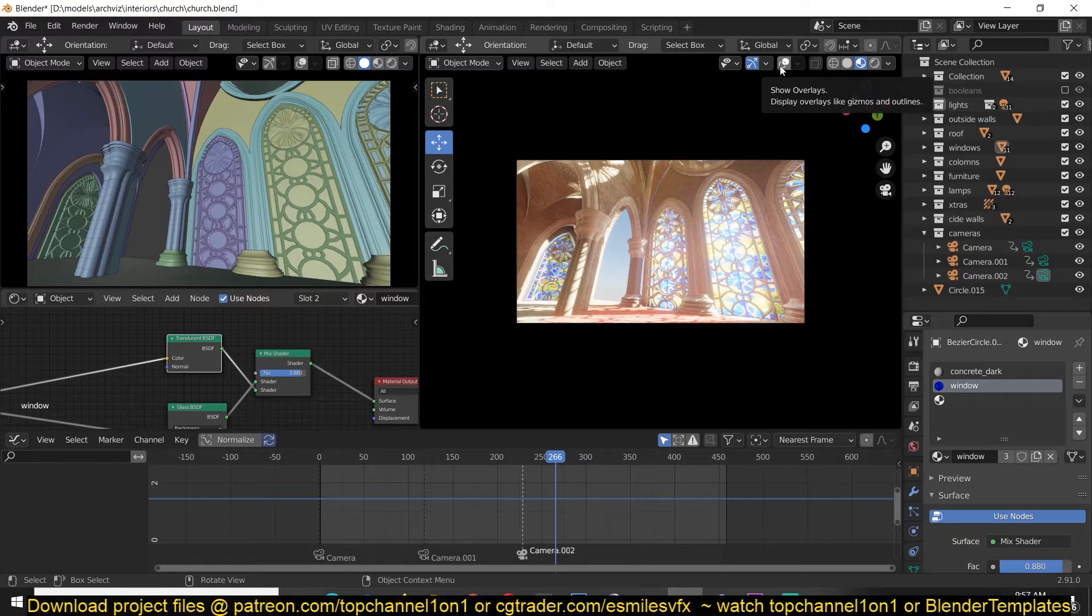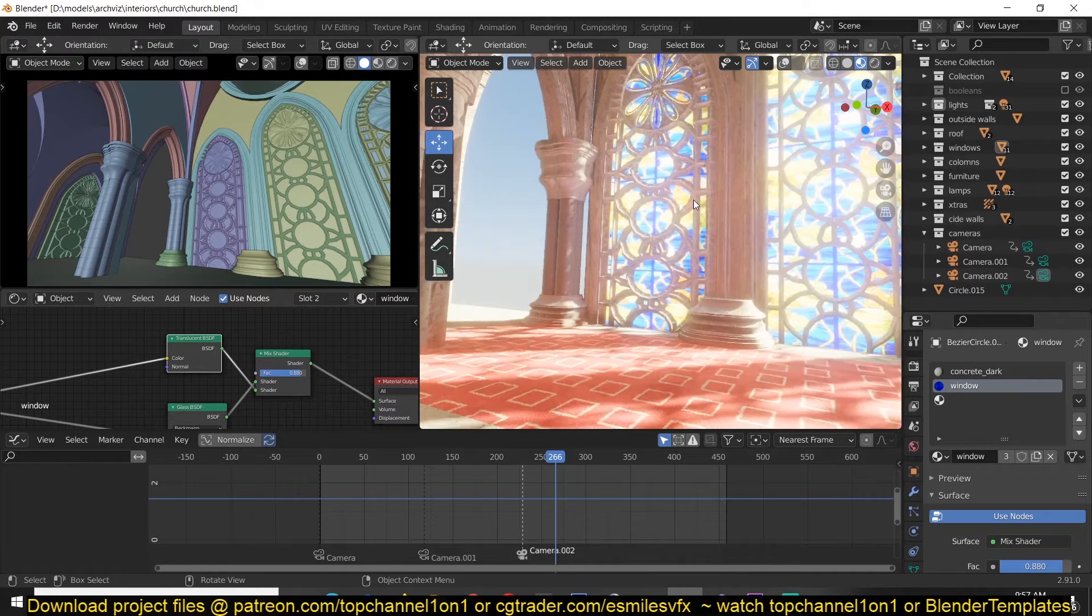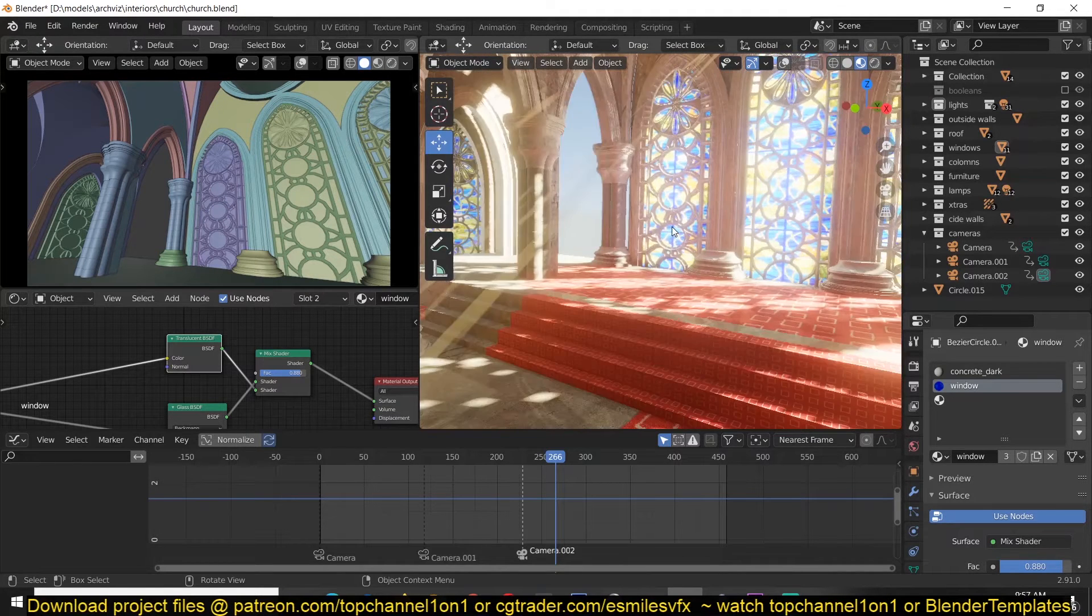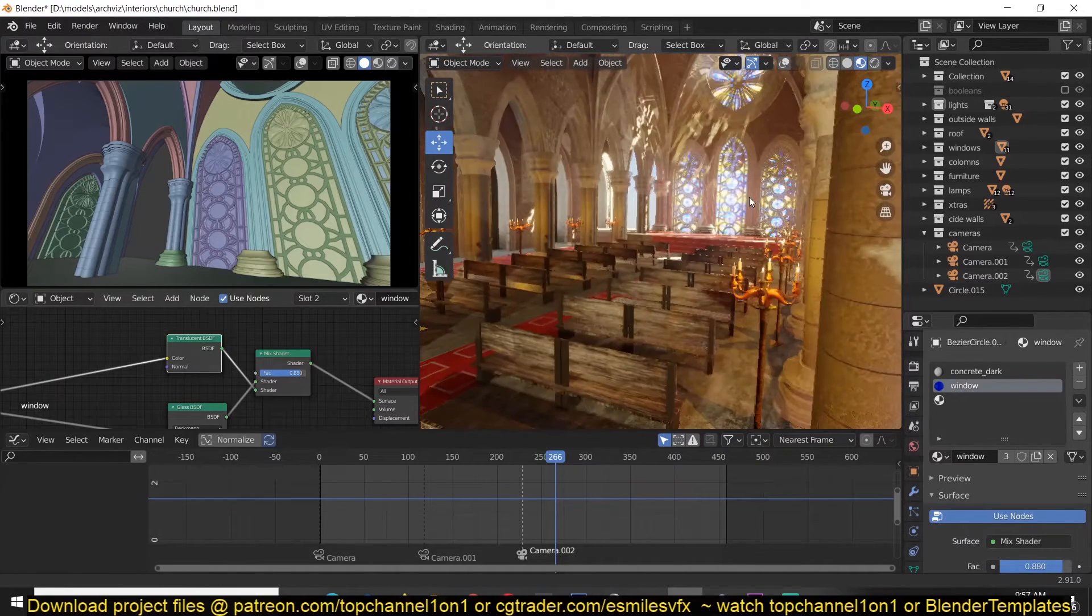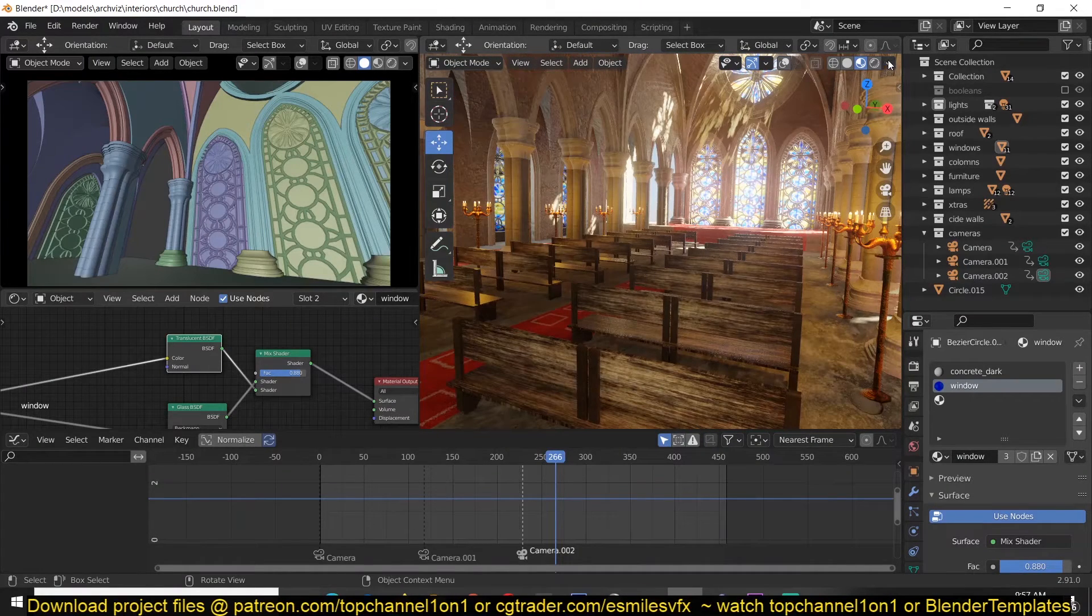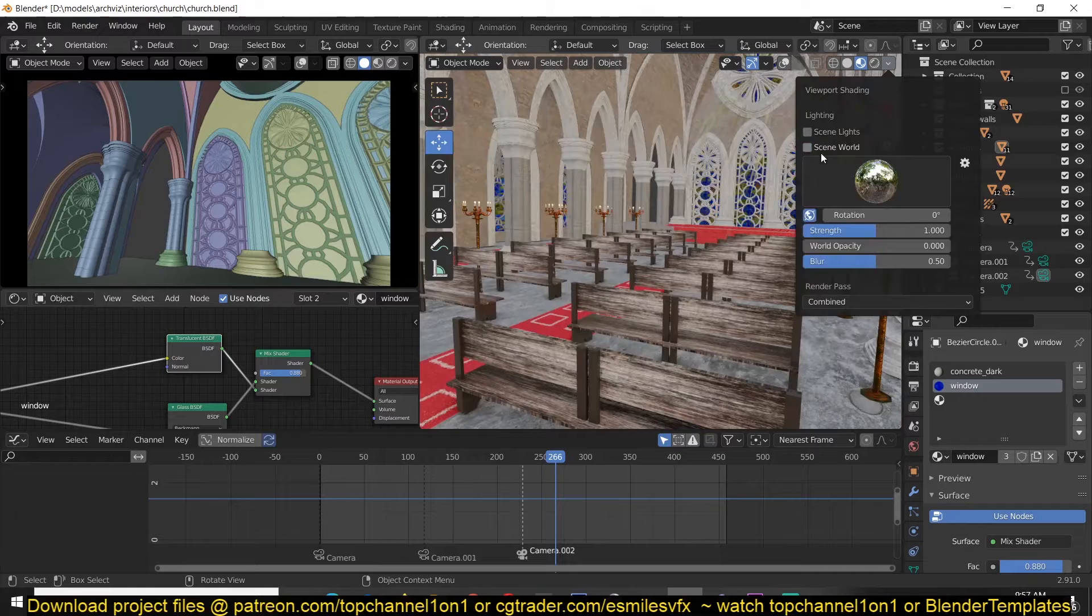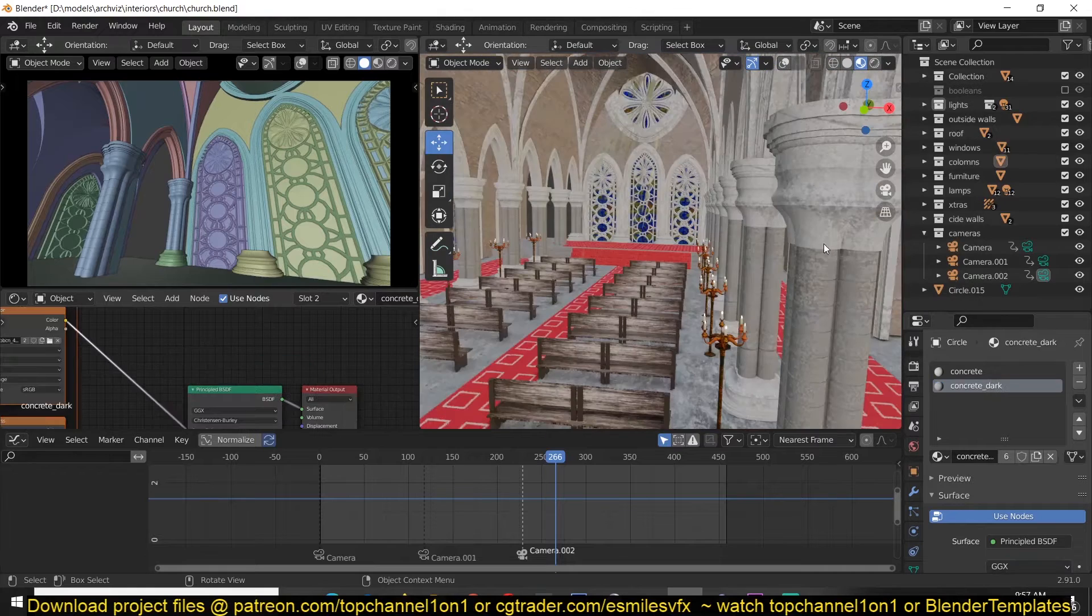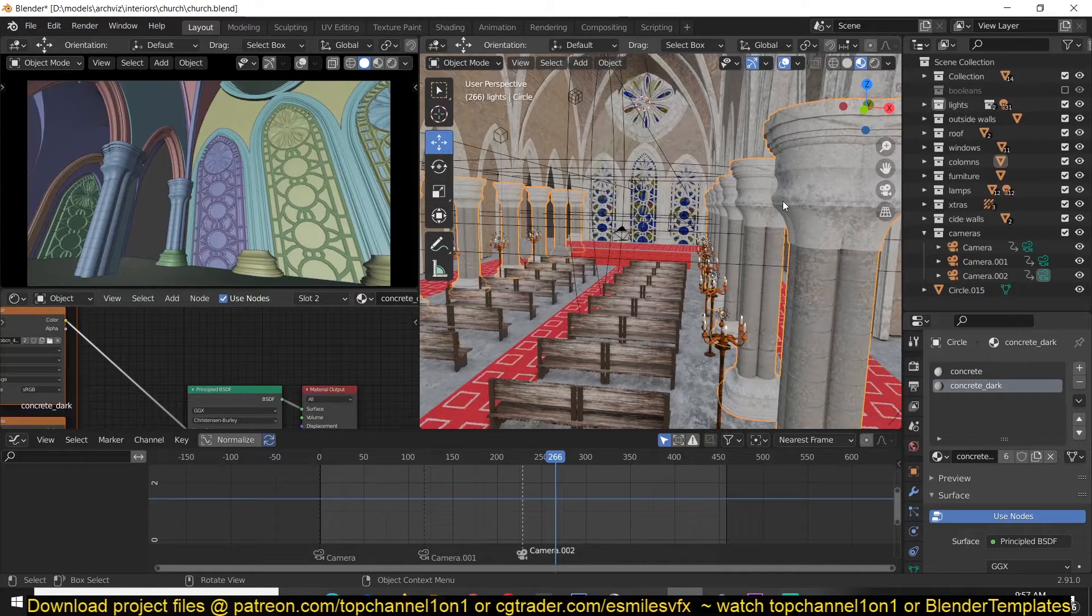Everything else is very basic and simple as you will see in the time-lapse. Let me just first turn off some of these light settings. For these pillars, I wanted to keep things a bit simple.